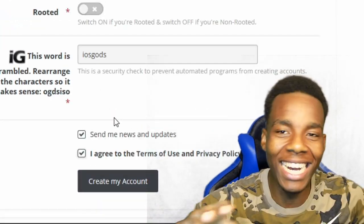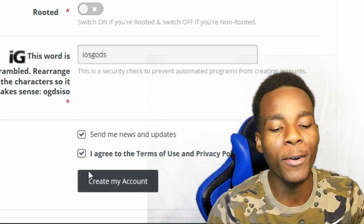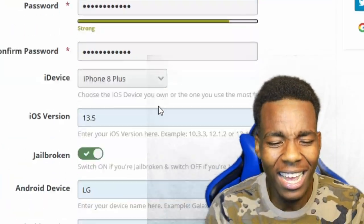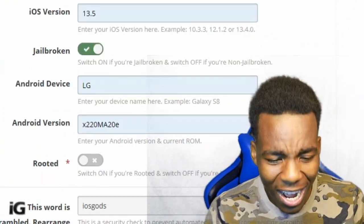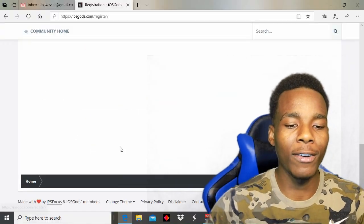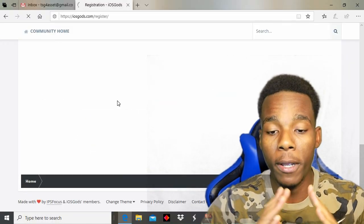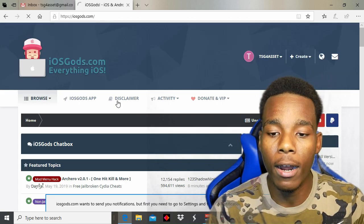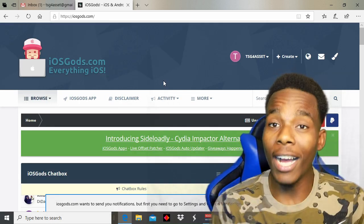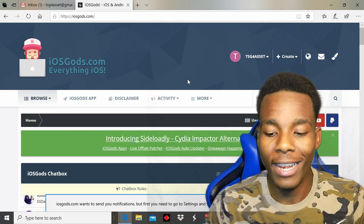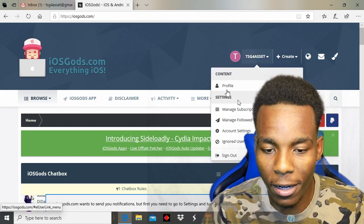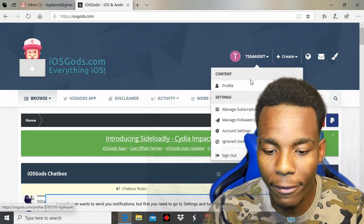So what you have done now is good. All you need to do now is tap on create my account — but before you do that, please check your information. Everything is looking good, so let's tap on create my account. And as you can see right there guys, we have our own iOS Gods account.